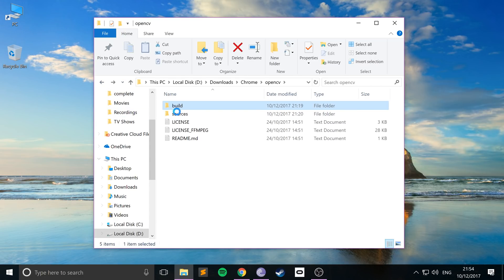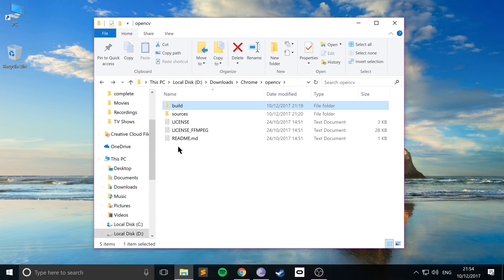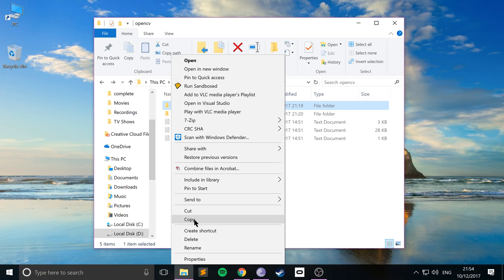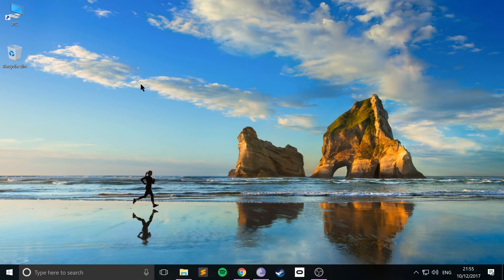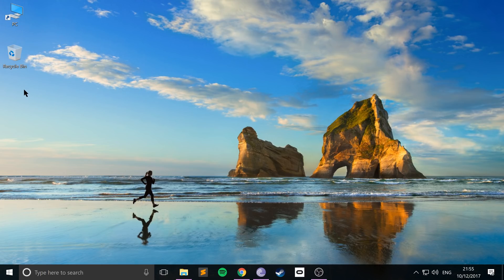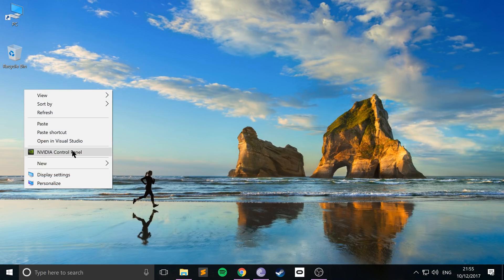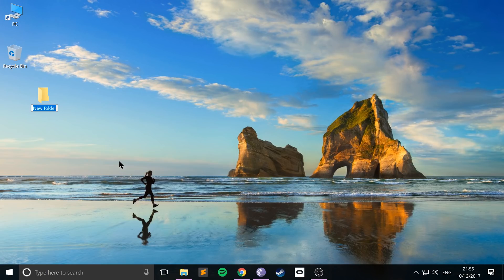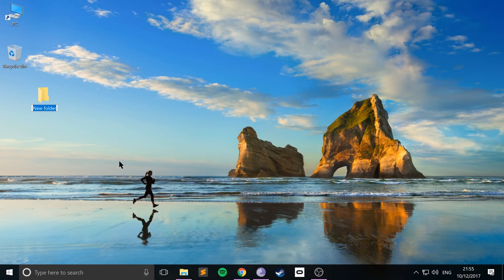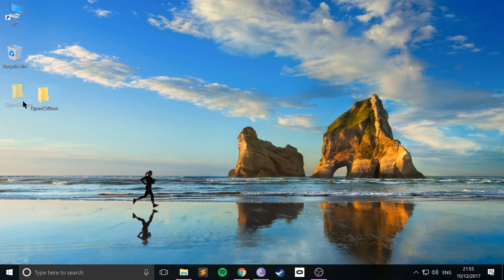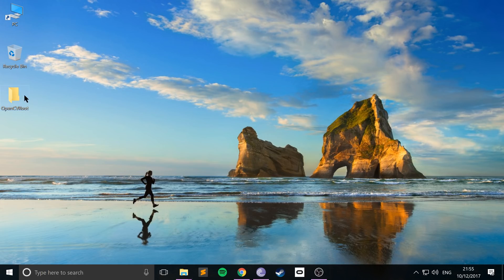So you want to copy this build folder. Copy it and now you want to create a folder that will contain OpenCV and our project. So you can create this anywhere. I'm going to create on my desktop. I want to call this OpenCV root.